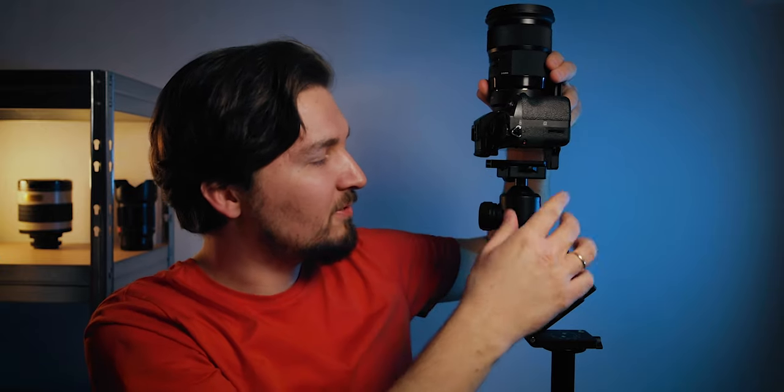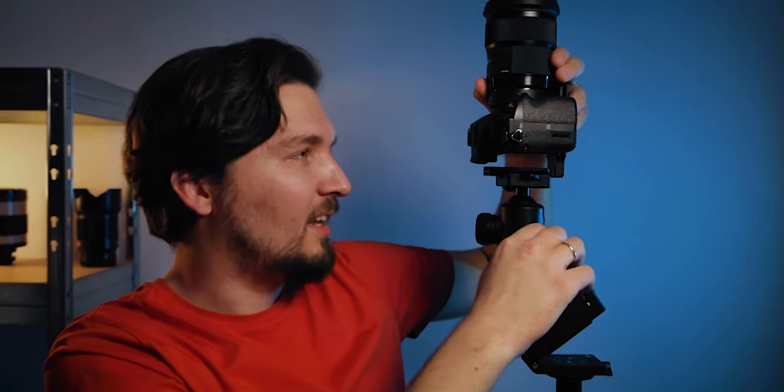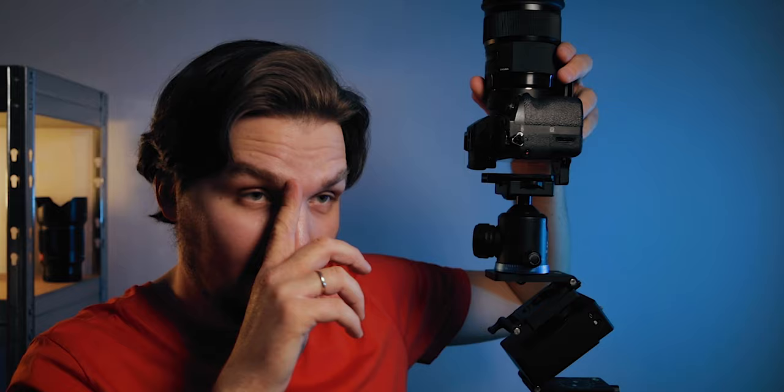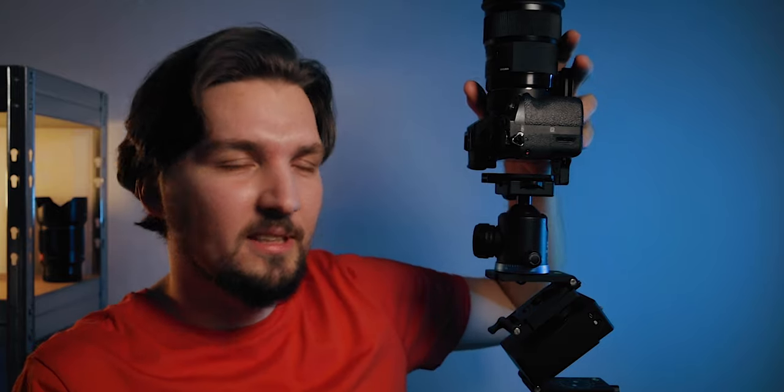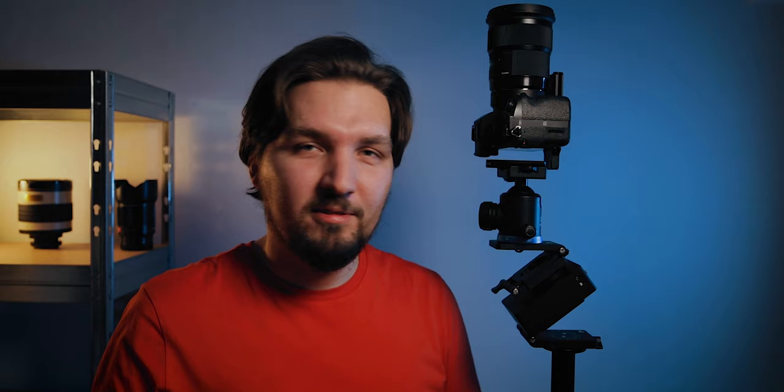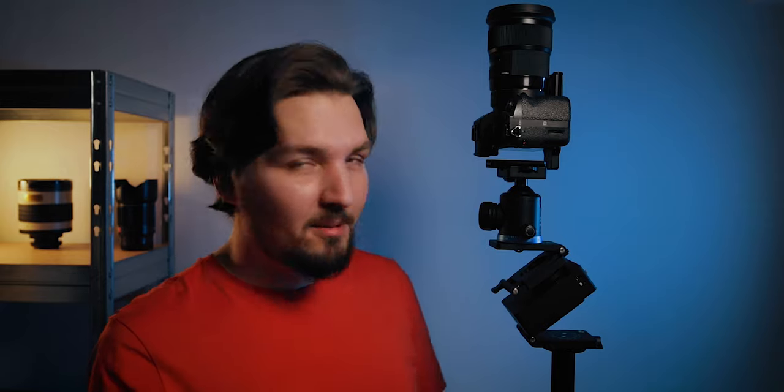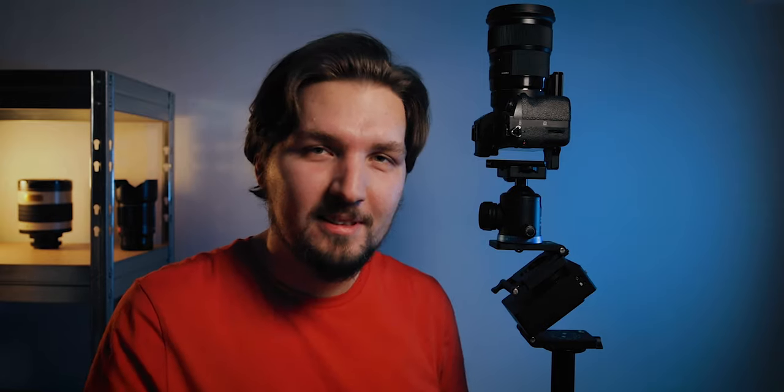So basically that is it for me for this video, let me know down below in the comments what do you think about that and also if you like this video please leave a like down below I would really appreciate it as always and I hope to see you in one of my next videos bye.